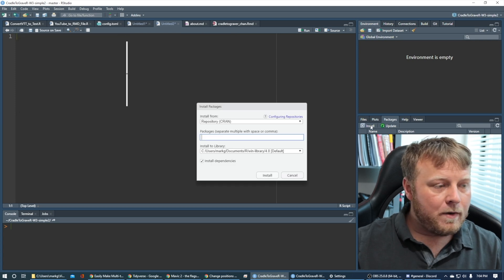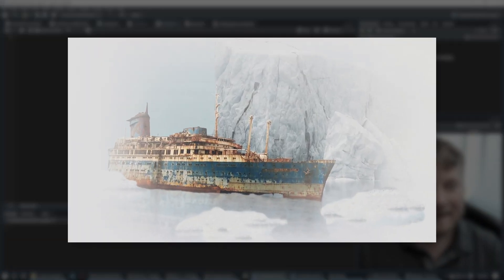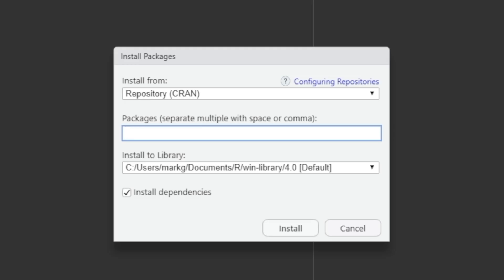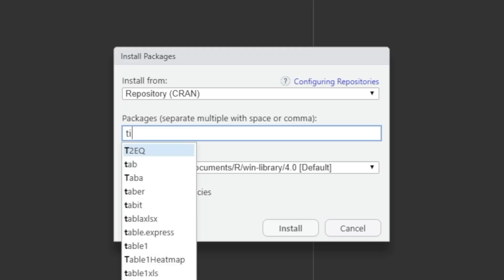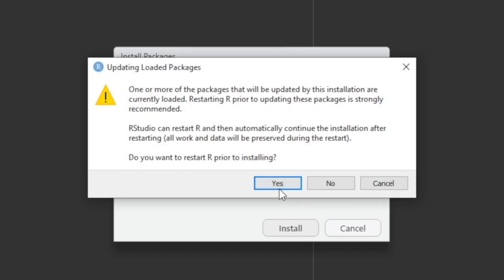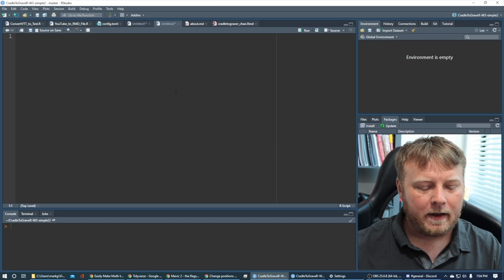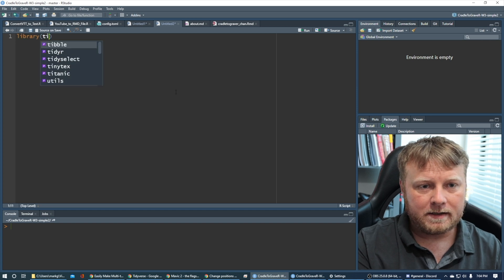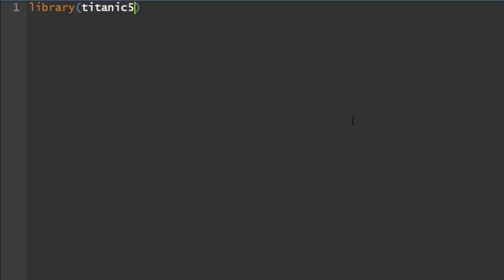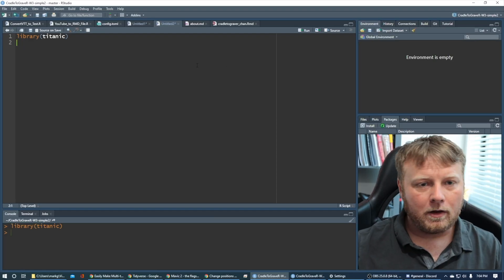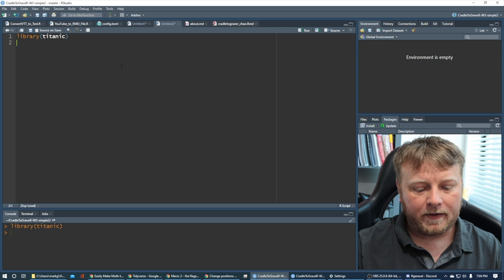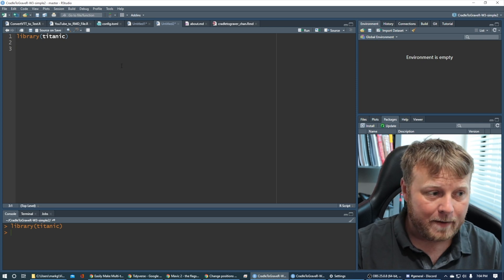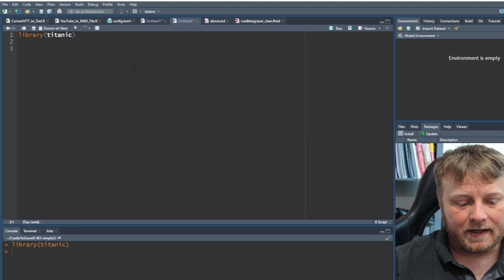If you haven't heard of the Titanic, you probably need to get out from under your rock. So there's a package called Titanic, so just type in Titanic under your install. We're going to install that data set. So install packages, Titanic. I already have it installed, so I'm going to cancel out, but then you can just load that library, Titanic. So let's just go ahead and zoom in on that.